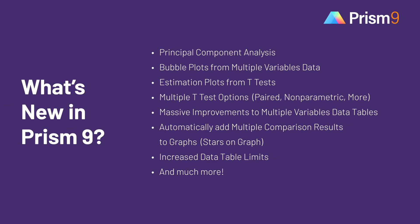These are just a few of the many new features and enhancements in Prism 9. For a deeper dive into some of these topics, see our feature-specific videos on PCA, estimation plots, bubble plots, multiple t-tests, and the multiple variables data table.